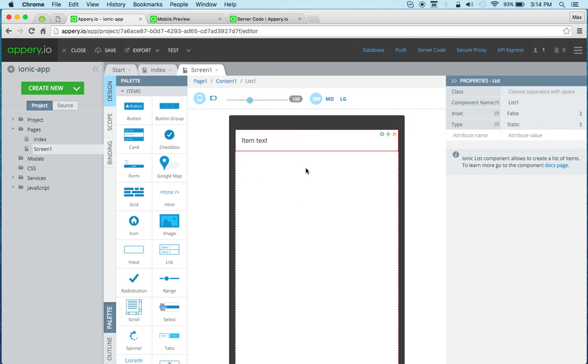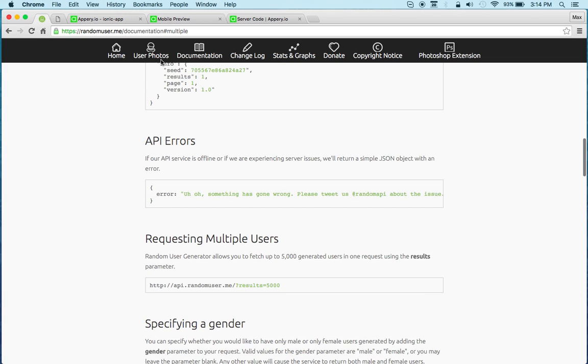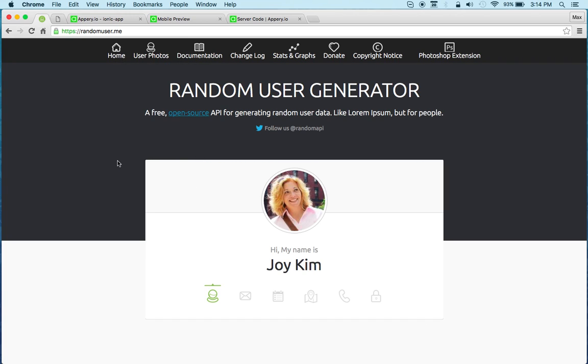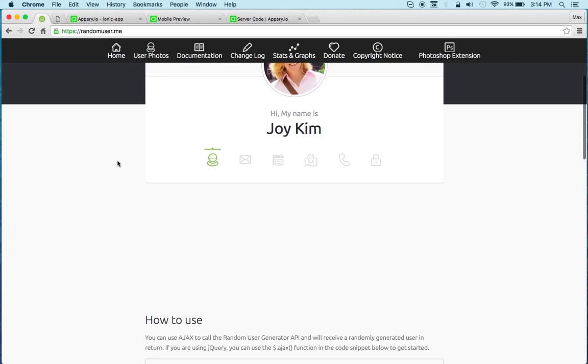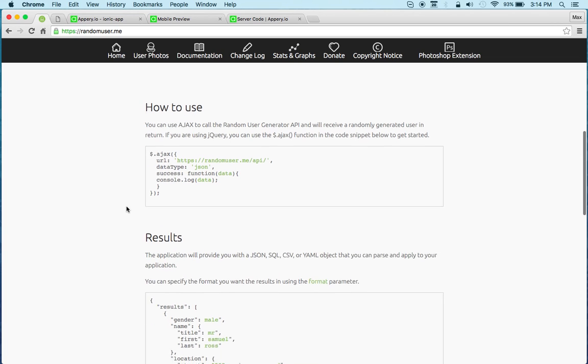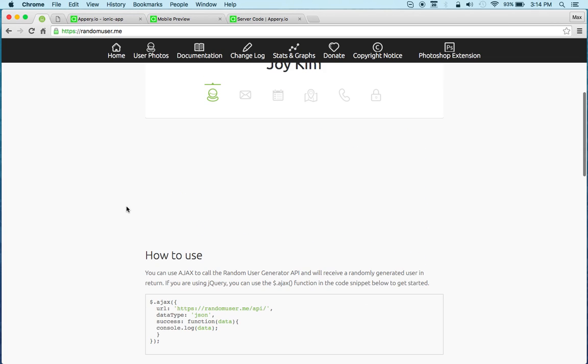We're going to come back to the UI in just a second, but first let's set up the mobile backend which will call the API. Now the API that I'm going to use is from here. This is called Random User, which is a very nice service because it just gives you random user data that you can use.